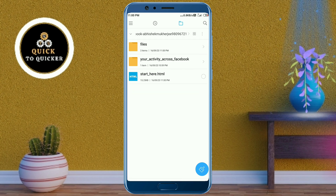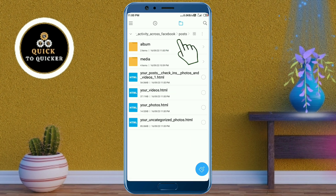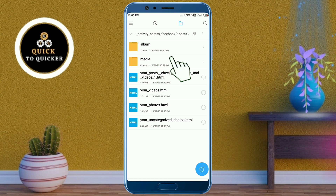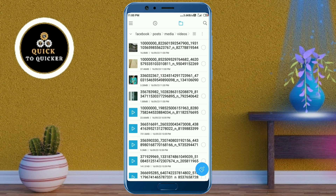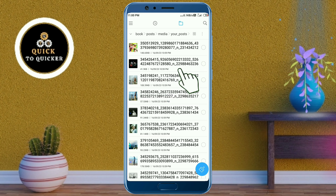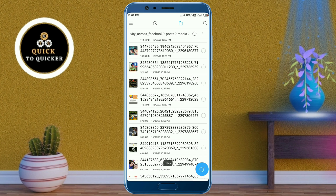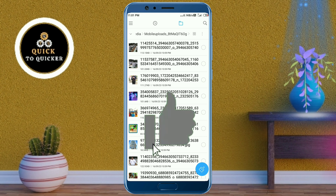After finished extracting, you will see a folder is created in your file manager. Just click on that folder and then choose which files you want to see. Your all deleted posts, photos and videos will be available here. By this process you can recover all your deleted posts, photos and videos from Facebook easily.